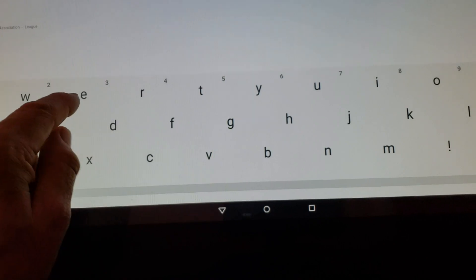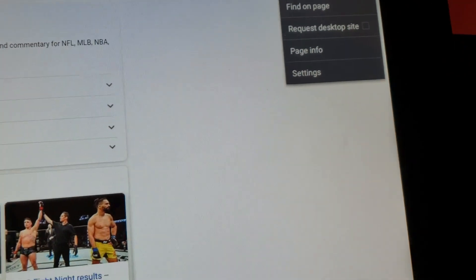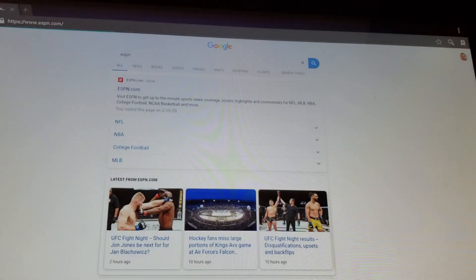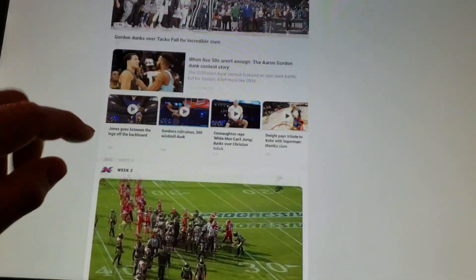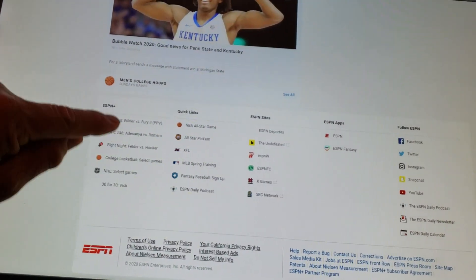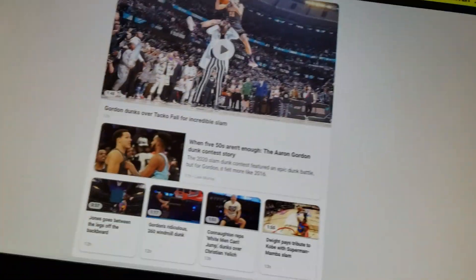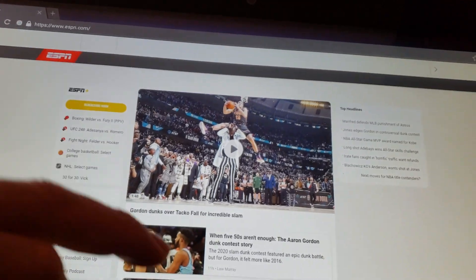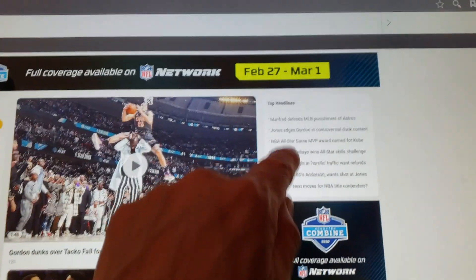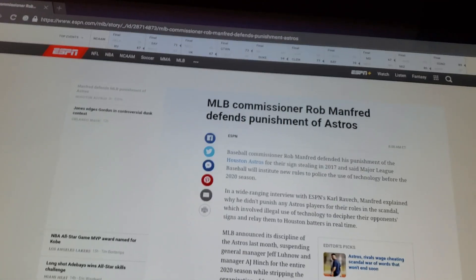The first thing I did was go to ESPN. ESPN was there. I played around with whether I wanted the desktop site or the regular site. With the desktop site it gives me the full site as if this were a desktop. I could actually read articles — like 'Manfred defends major league punishment of the Astros.' I can read the article while running or walking. This is great.